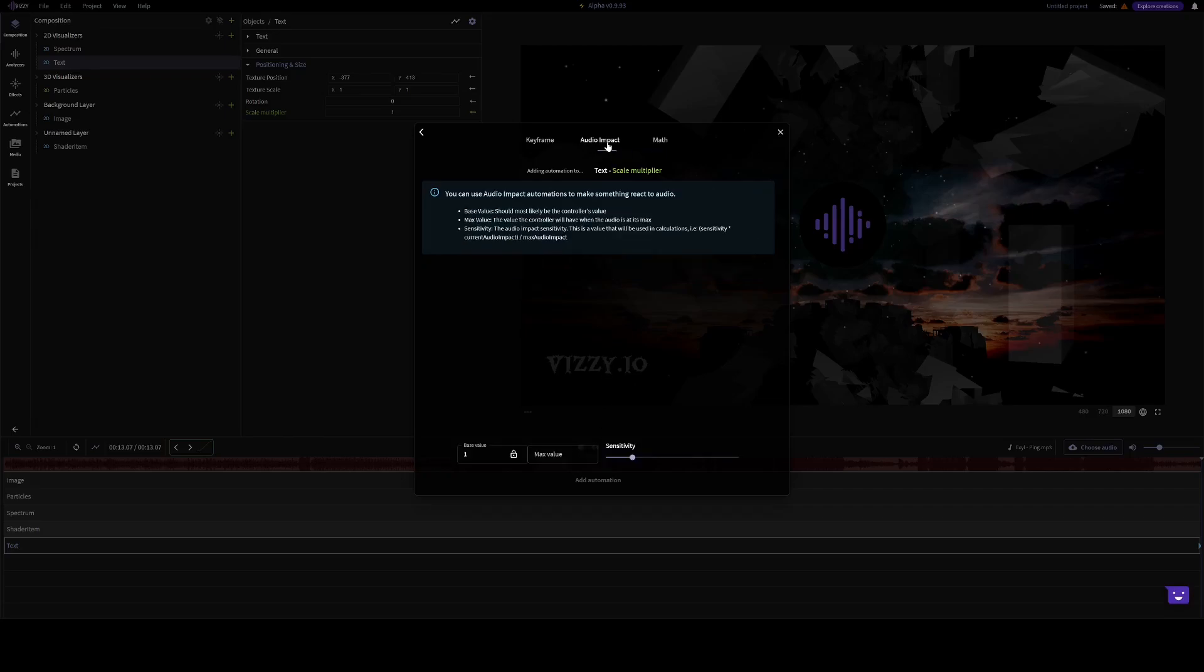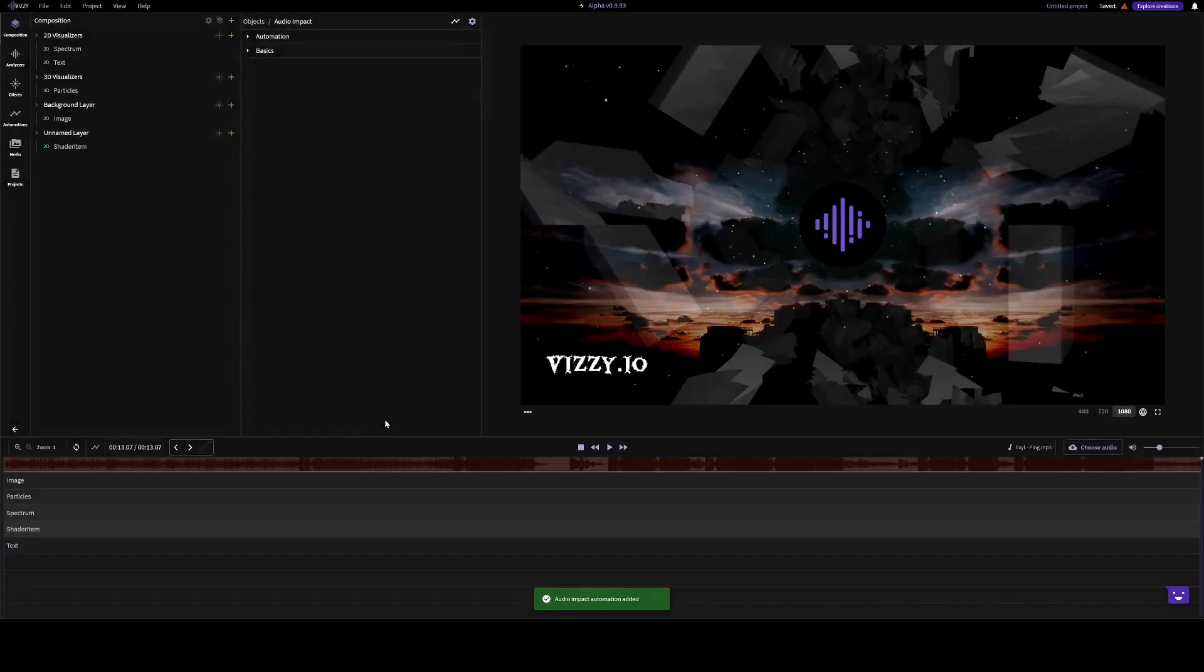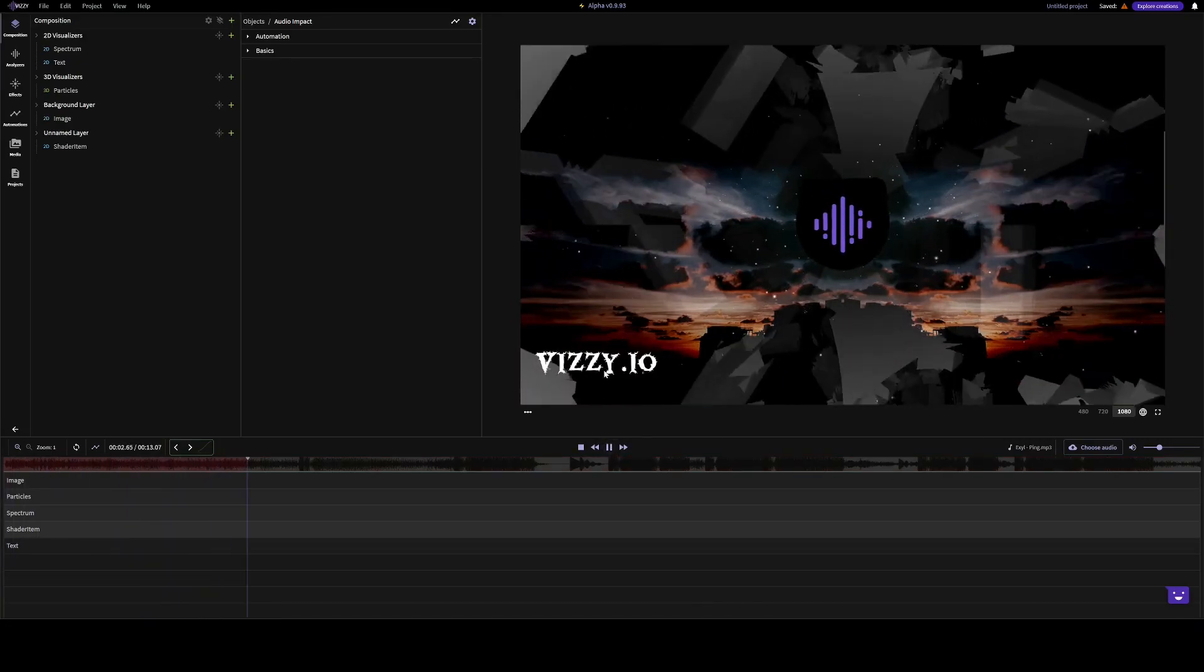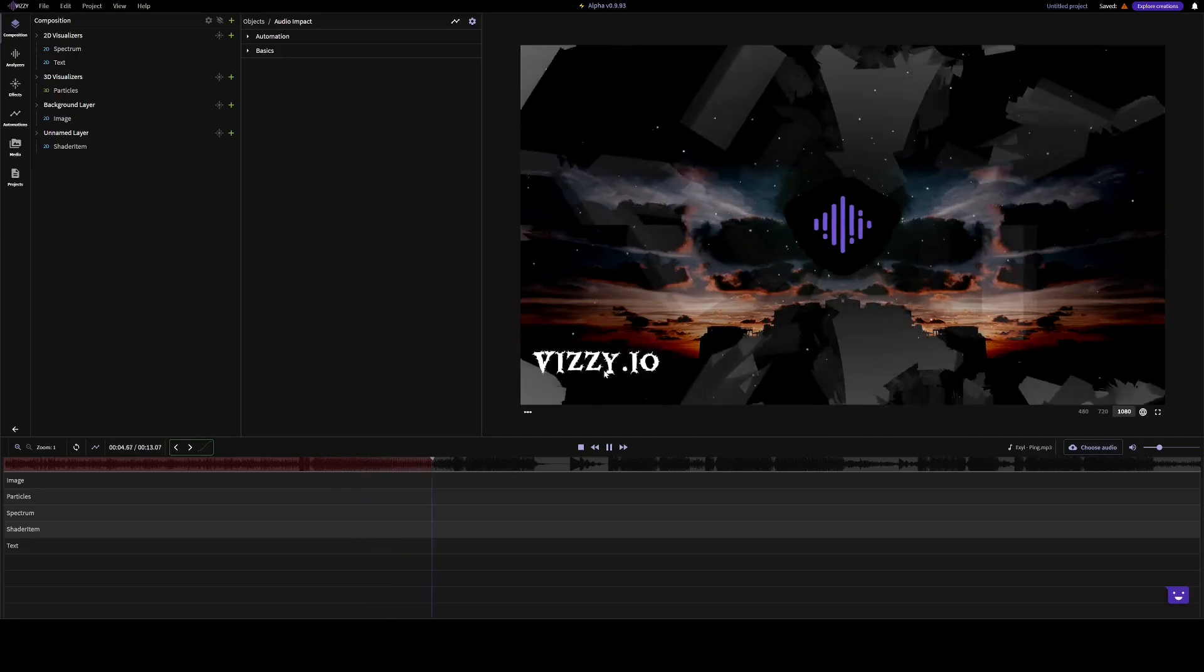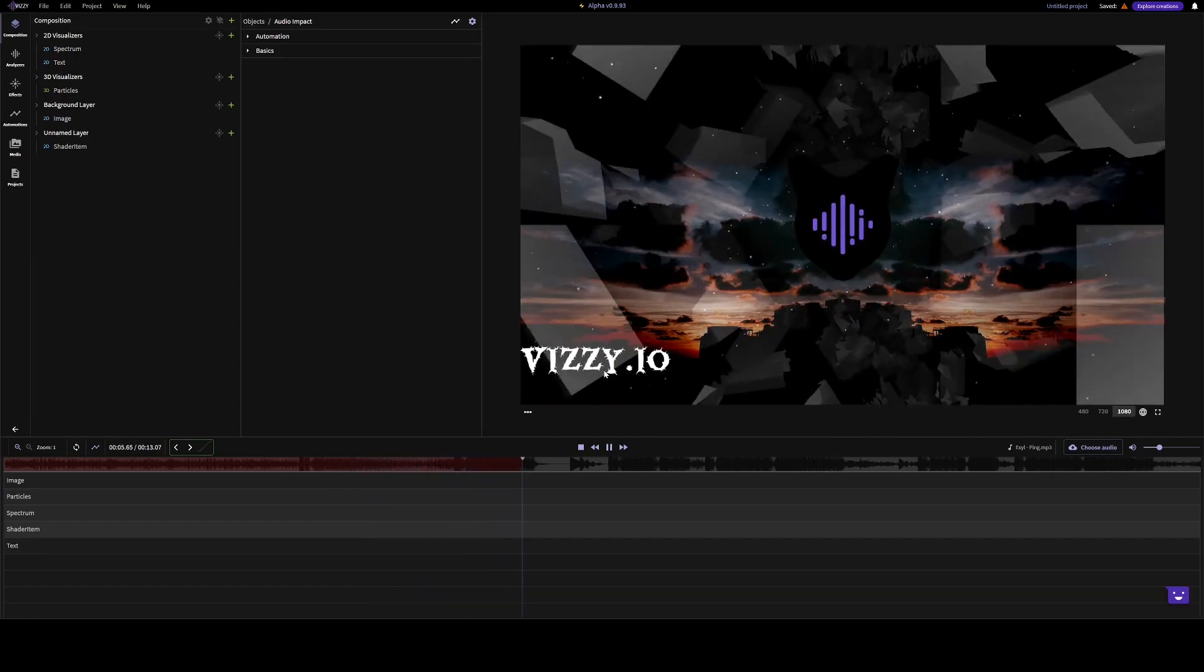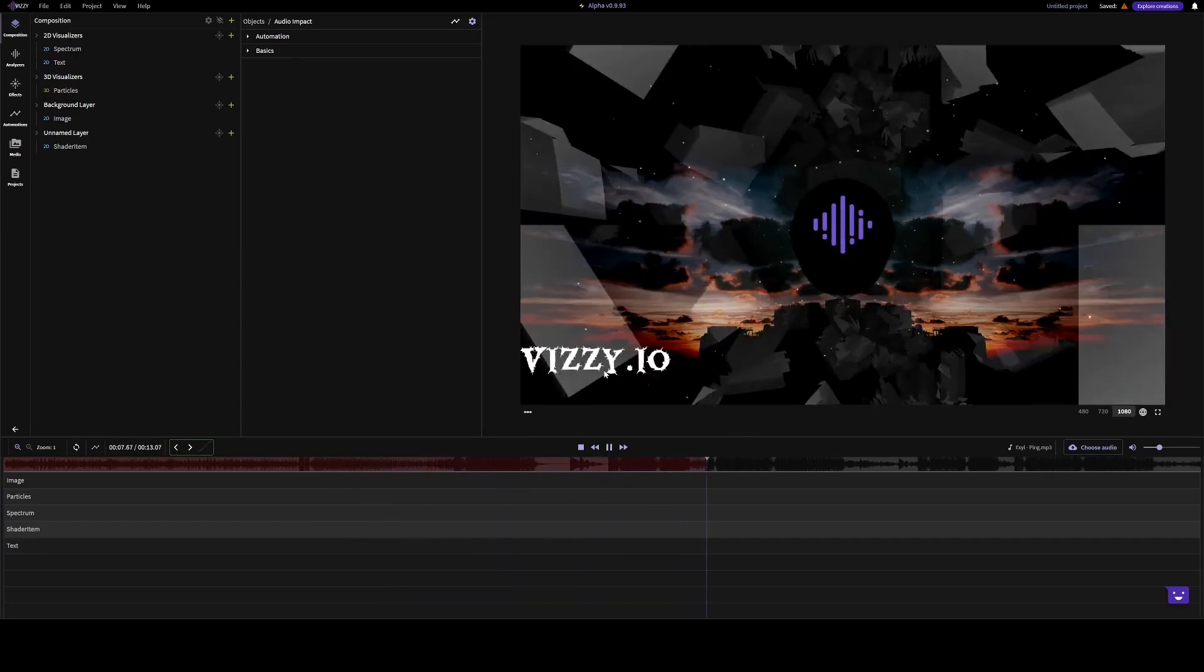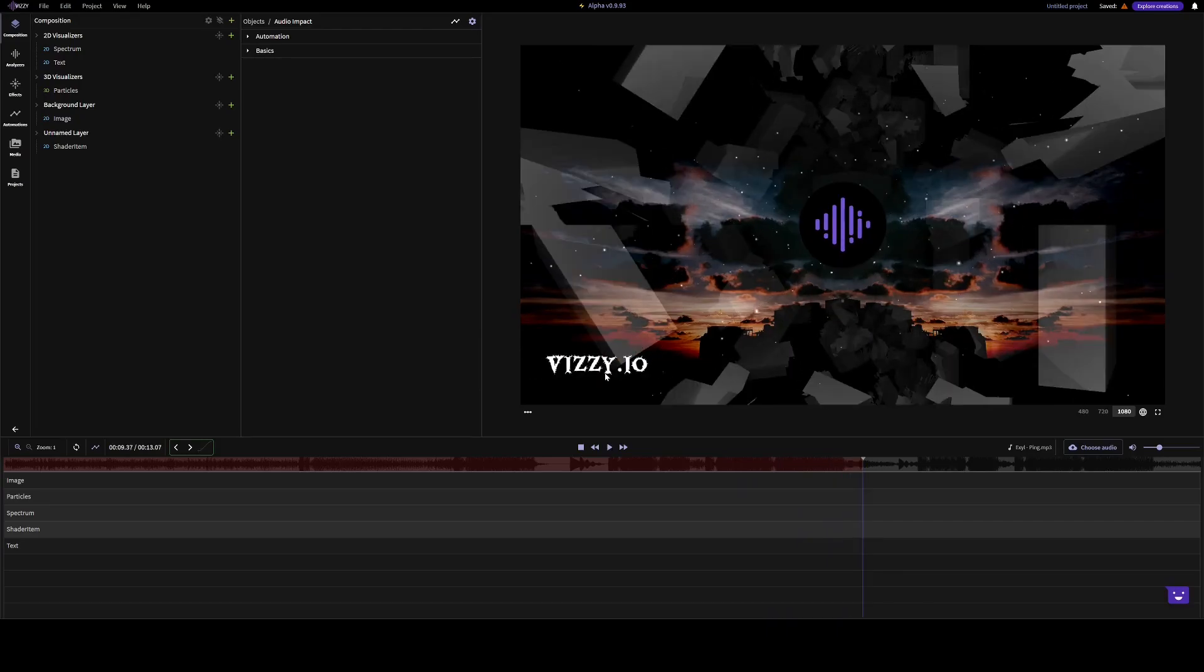Let's add an audio impact automation. Here you can see the size is increasing and reacting to the audio. Let's also record a keyframe.